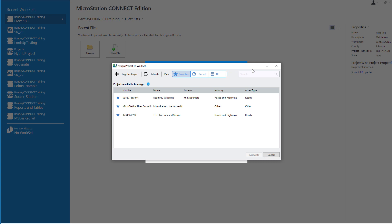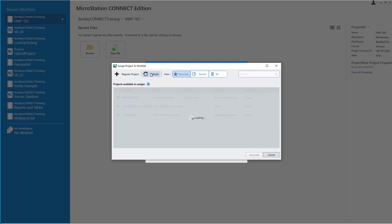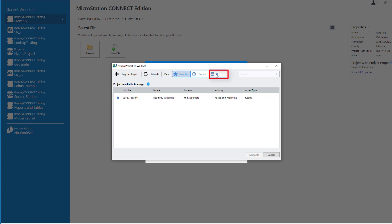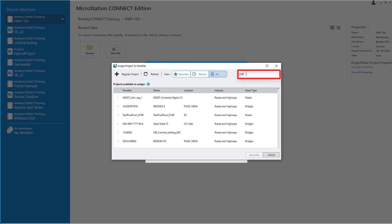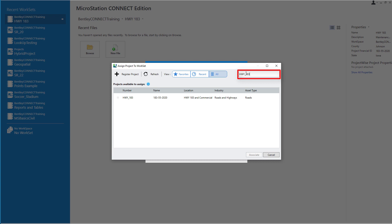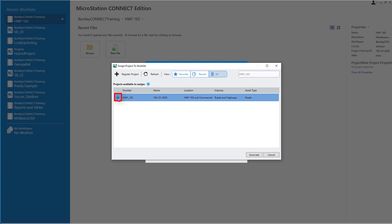Back in MicroStation, still in the Assign Project to Work Set dialog, I'll select Refresh — this will let the dialog update. I'll select All Projects and locate the correct project. In this case I can type in the name, and so I don't have to search for that project again, I'll simply add it as a favorite. I'll select it and hit Associate.